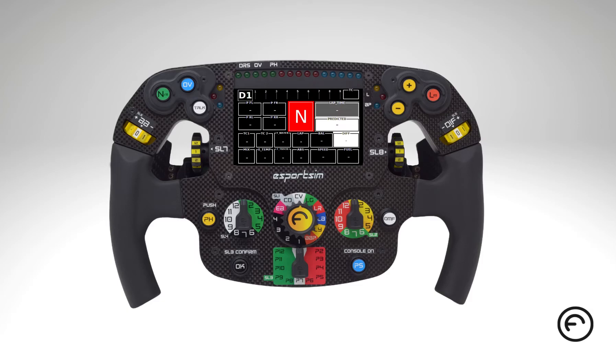The S-Board SIM telemetry gateway sends to the steering wheel the telemetry data of Assetto Corsa, Assetto Corsa Competizione, and iRacing.